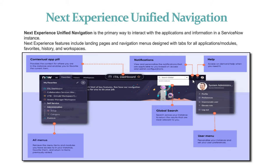This is the notification icon where we can check the notifications aligned to the particular user who is logged in. And this is the help section where we can request help from the support person.